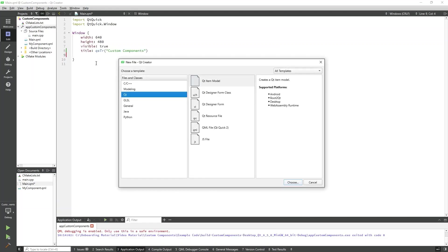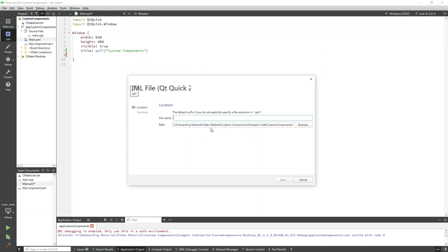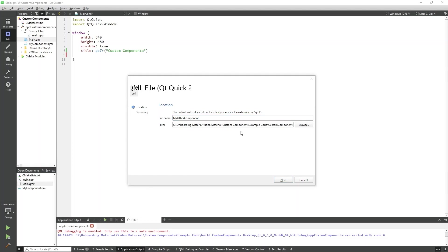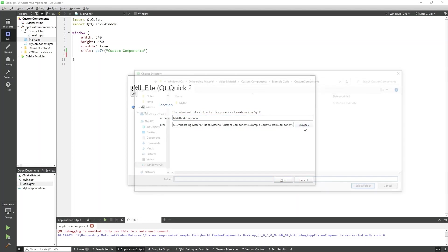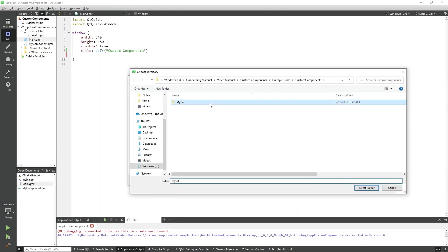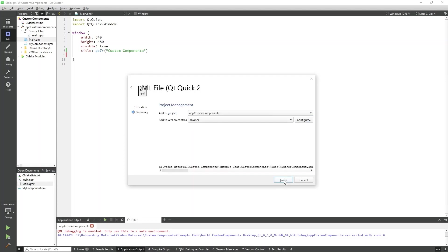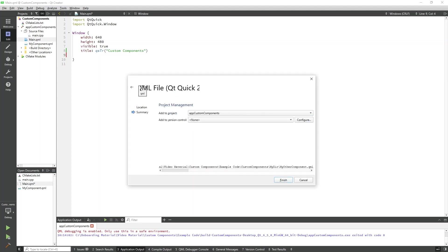We will select QML file again and this time we will name it MyOtherComponent. We can specify here the path in which MyOtherComponent will exist, so we will select the MyDir directory which I have already created. We will add the QML file to the project by selecting the project name and clicking Next.